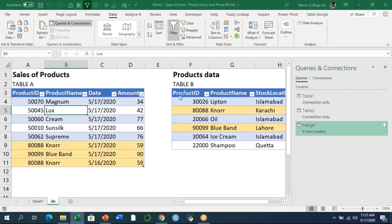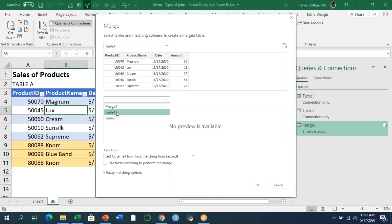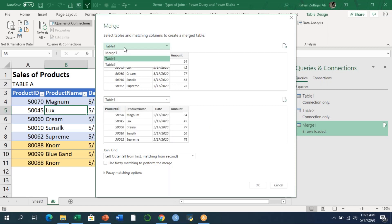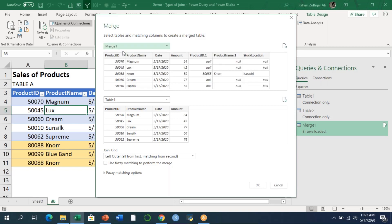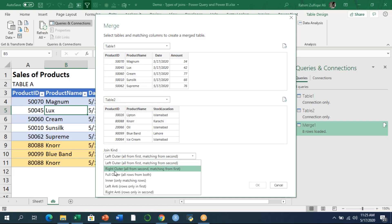For the Right Join, we go to Data tab → Get Data → Combine Queries → Merge. We select Table 1 first, then Table 2. Notice the merge list now also shows 'Merge 1' from our previous step — if you need to apply joins between other tables later, you can do that too. For this example we're working with Table 1 and Table 2, and we'll apply the Right Outer Join.